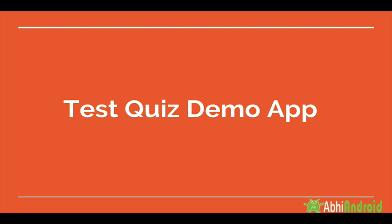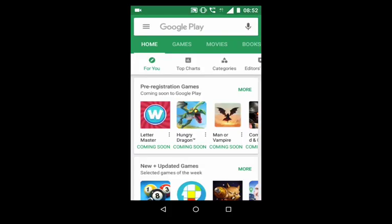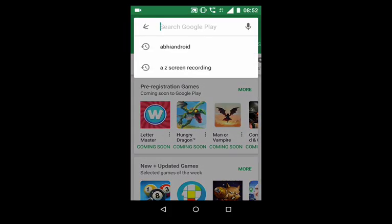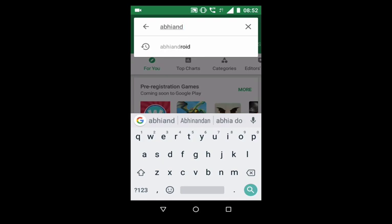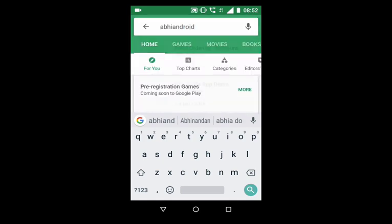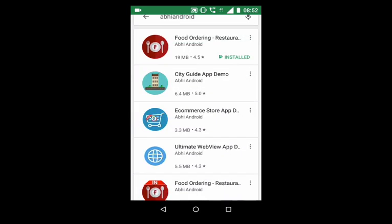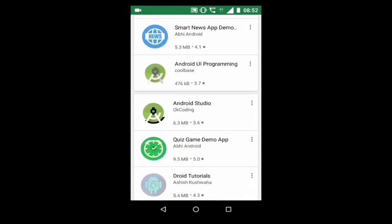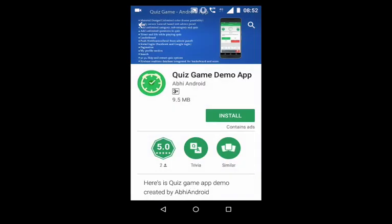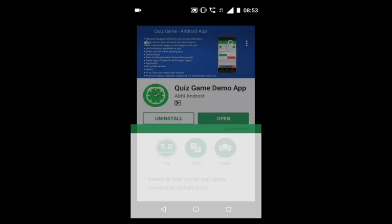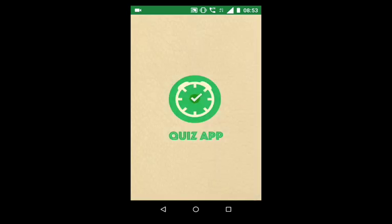To test our Quiz Demo app, just go to the Play Store and search for Abhi Android. From there, open the Quiz Game Demo app and install it on your phone. Try playing a few rounds and experience for yourself how good the app is.